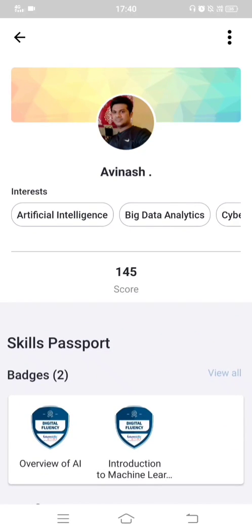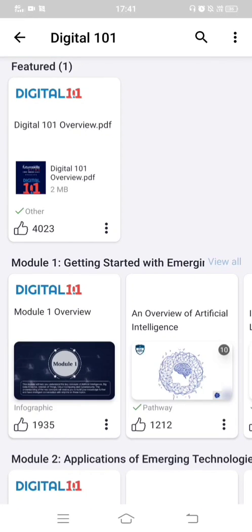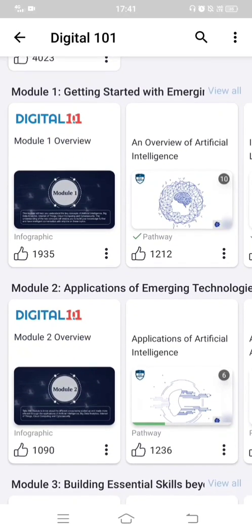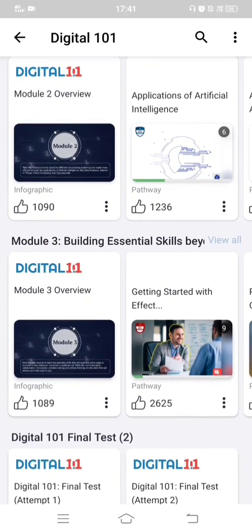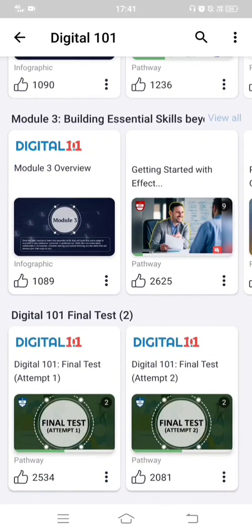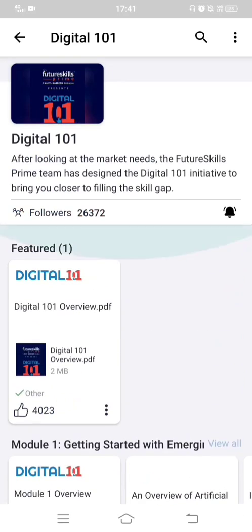This is how you enroll in the Digital Fluency subject in Future Skills Prime. I wish you all the best — complete your modules and chapters at the earliest, and give a successful try in your final test, ideally clearing it in the first attempt. In the coming video I'll explain how to prepare for the final test and share a mock test link.